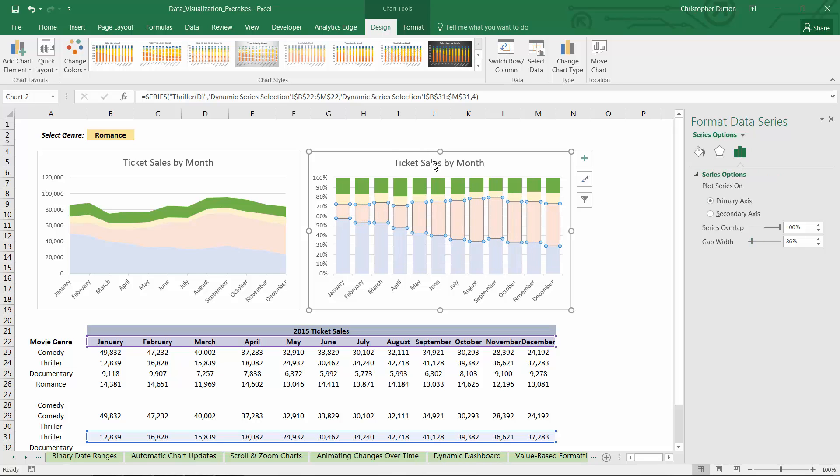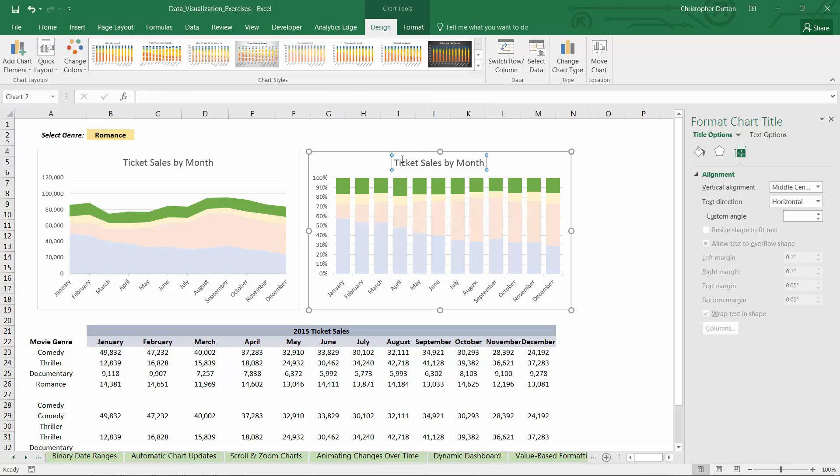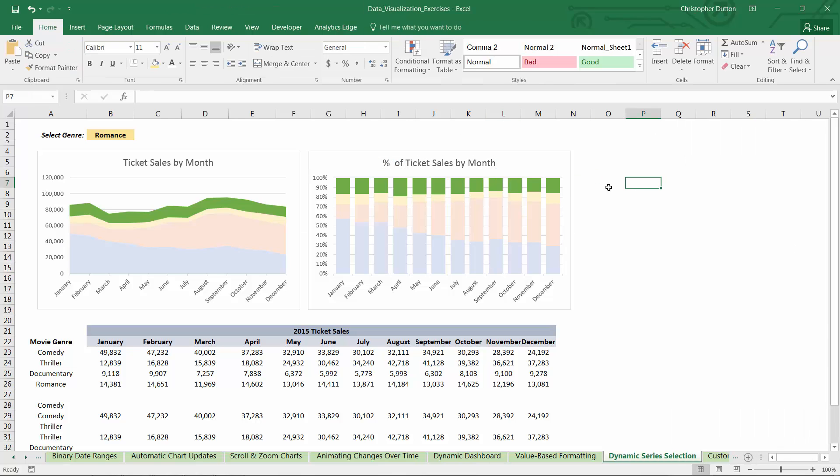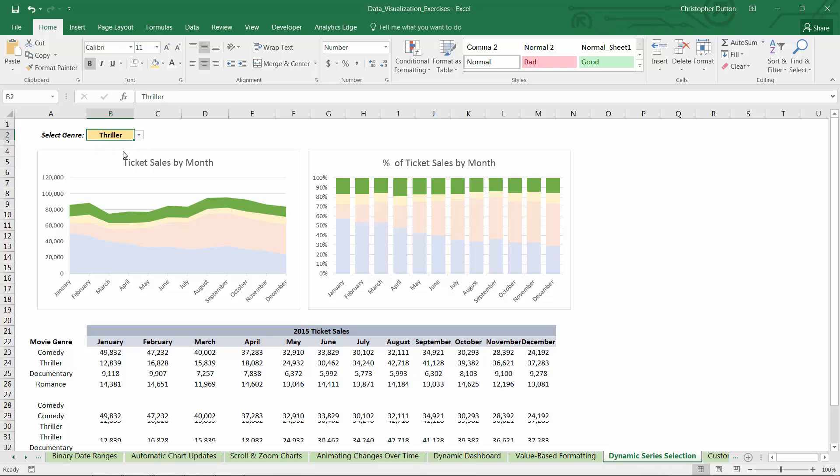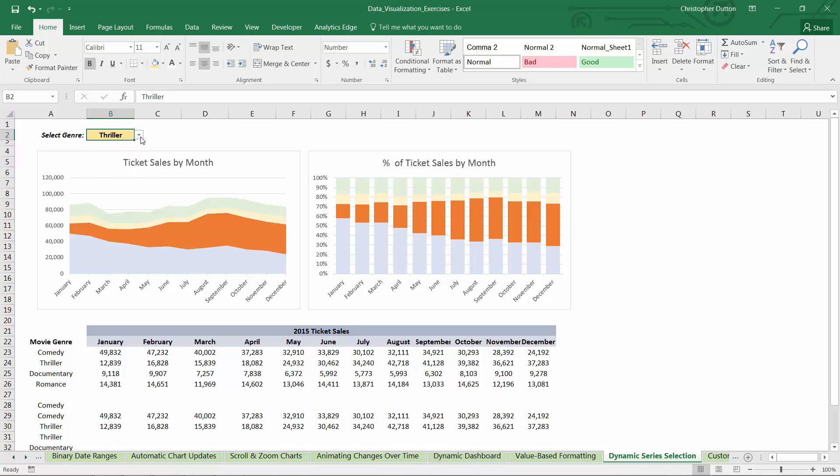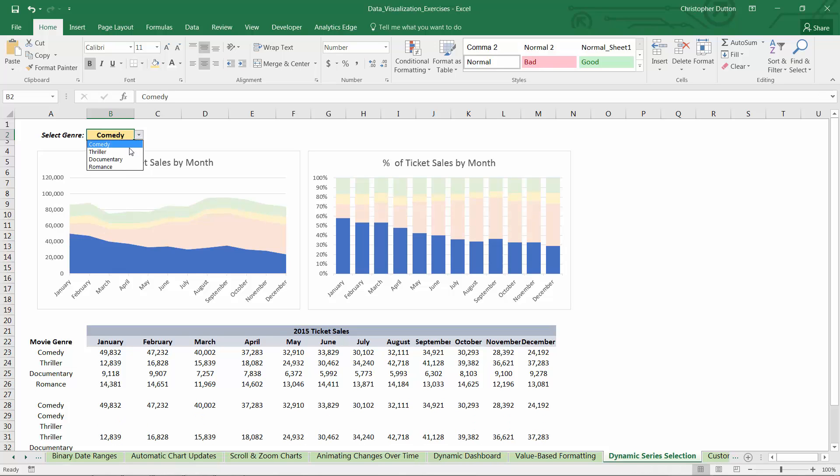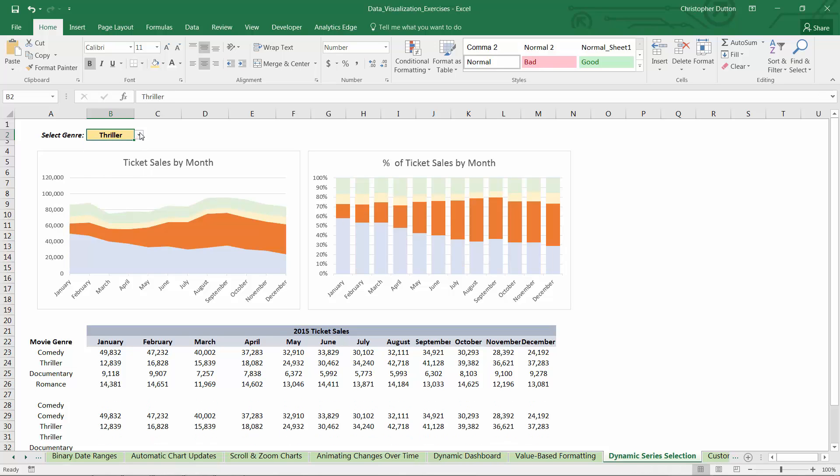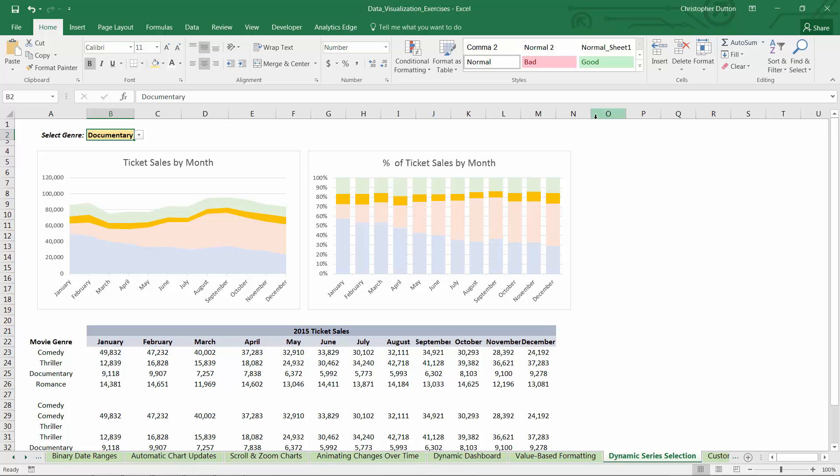And then change the title to percent of ticket sales by month, since now we're looking at 100% stacked. And both will act exactly the same. So it's really just a stylistic choice, but there you have it. Really unique custom formatting rule that you can apply to your charts and graphs to really help bring things to life.